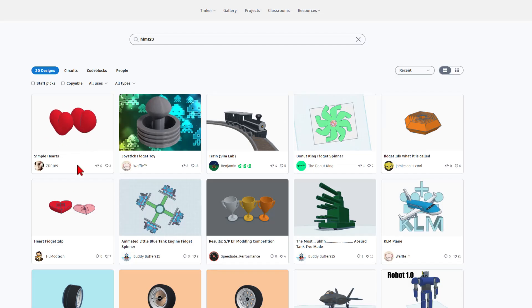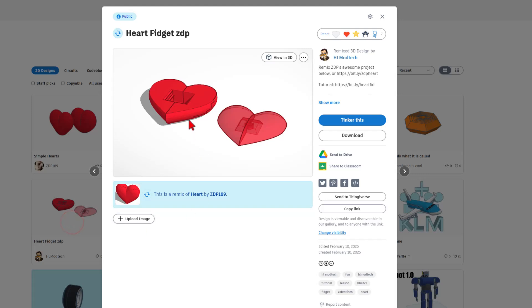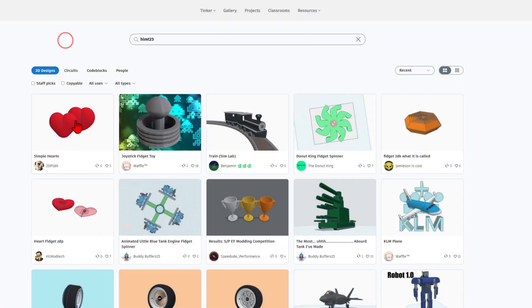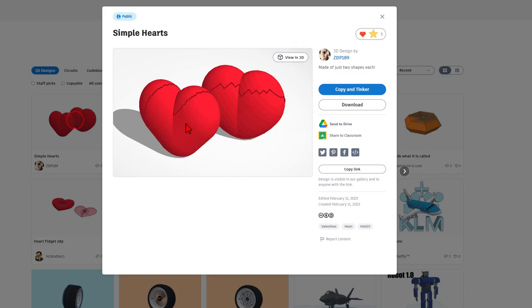Friends, I am highlighting this one because yesterday, I made a sweet clicky fidget using ZDP-189's awesome heart project. He revisited his project, and check out these new creations.